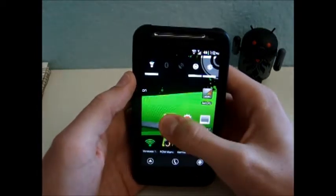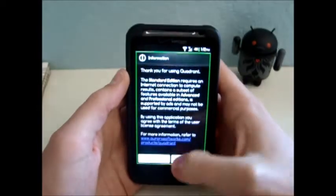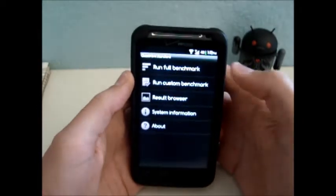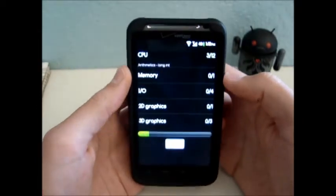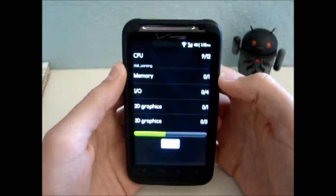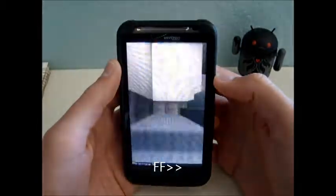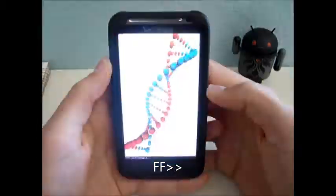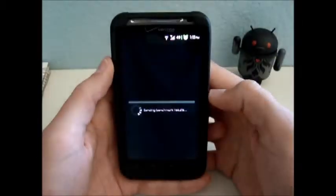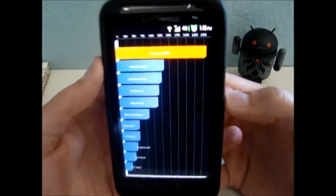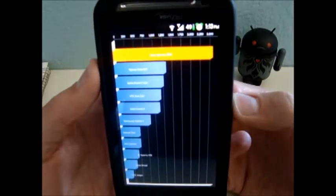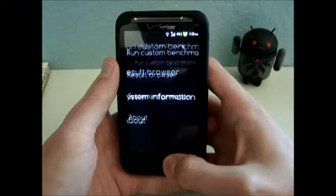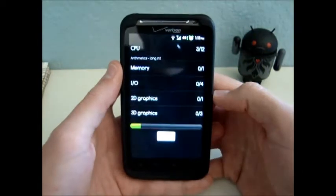And we're going to go over to Quadrant. Run Full Benchmark. Okay, first time we got 2,574. I'm going to hit back, run it again.